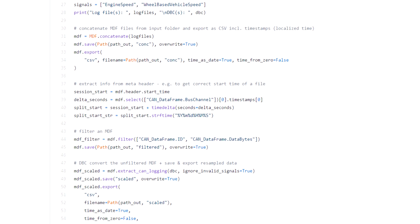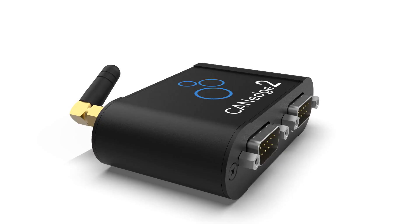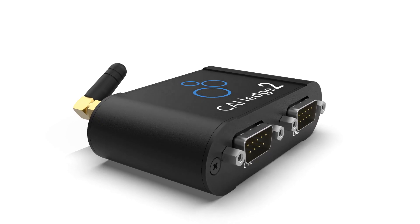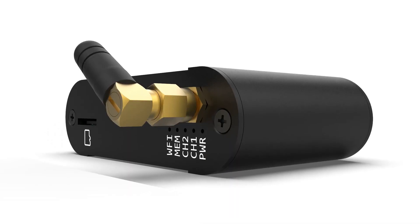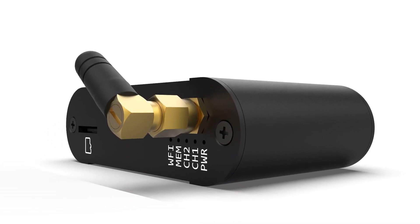But that's not all. With the CAN-Edge 2, you can also collect your data remotely via Wi-Fi.